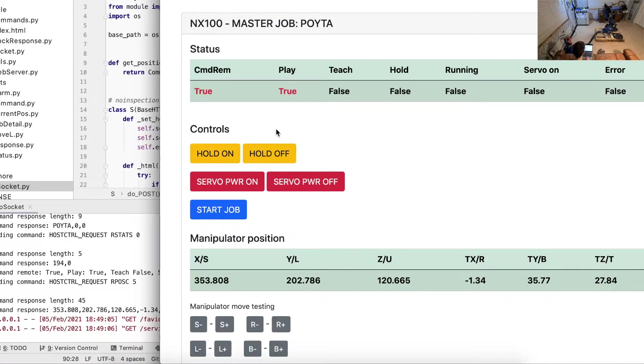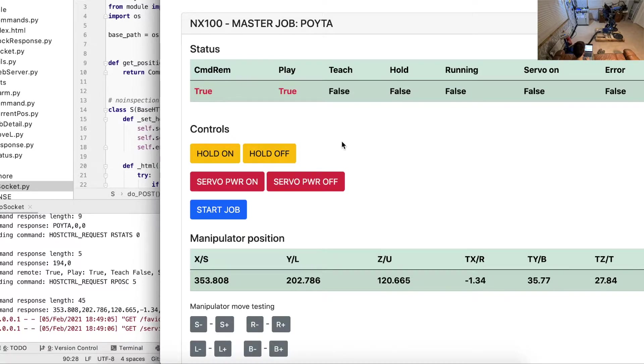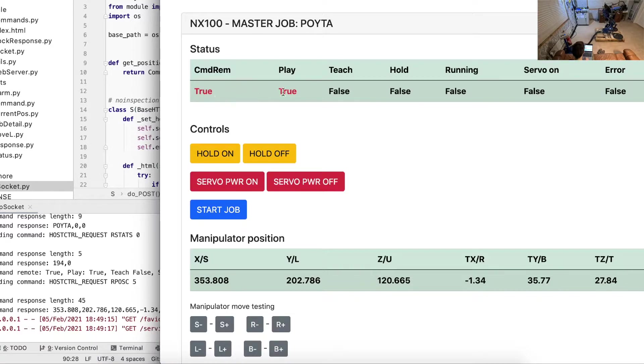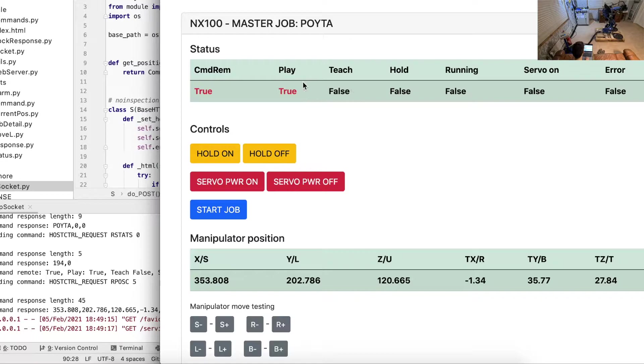There's no auto-refresh for details yet, but when I reload the page it shows the current information, like what mode it's in. I have it set in remote mode, and it can play some jobs.